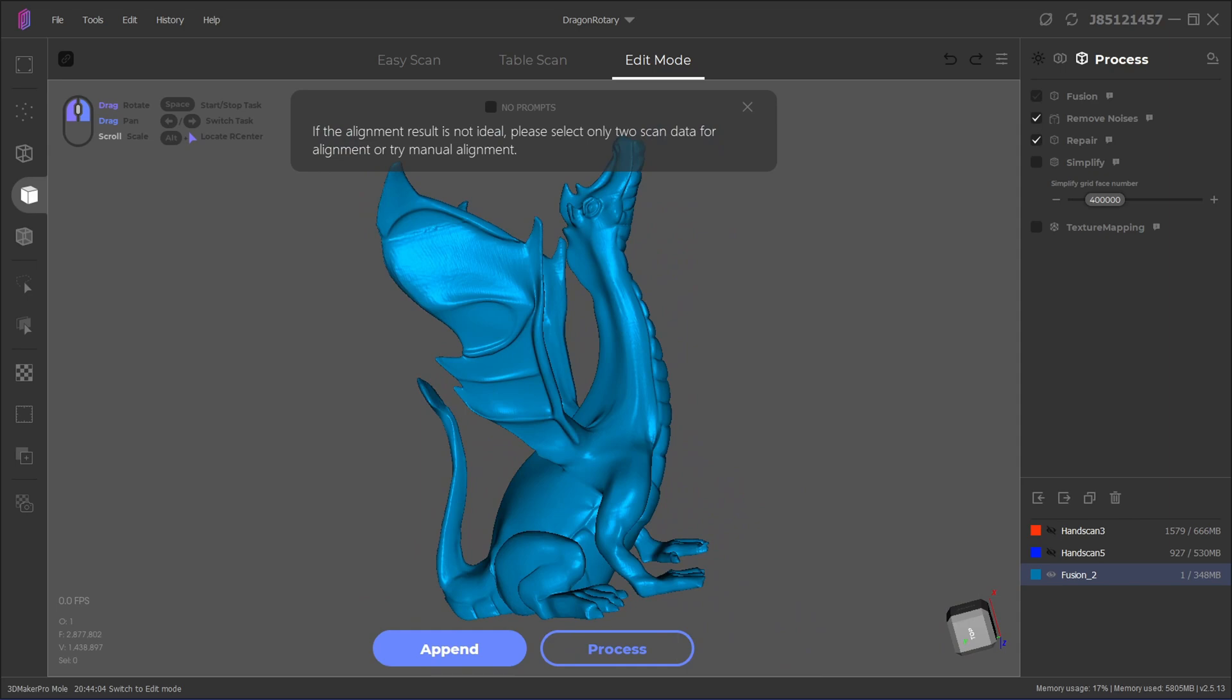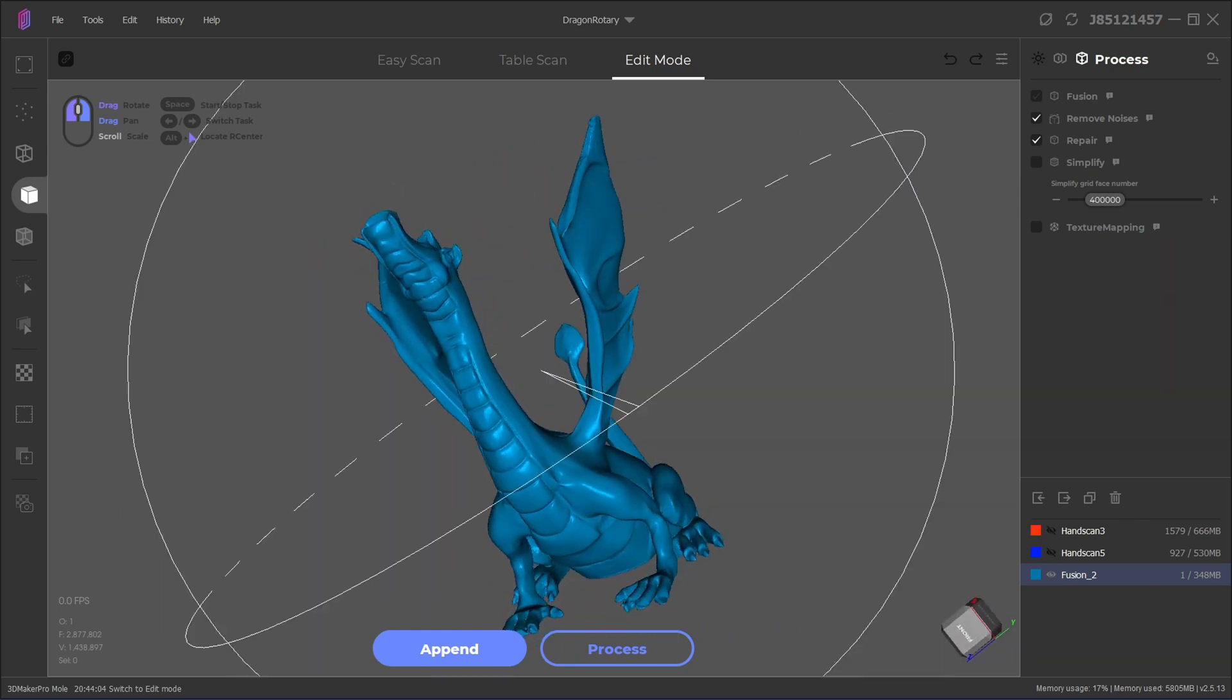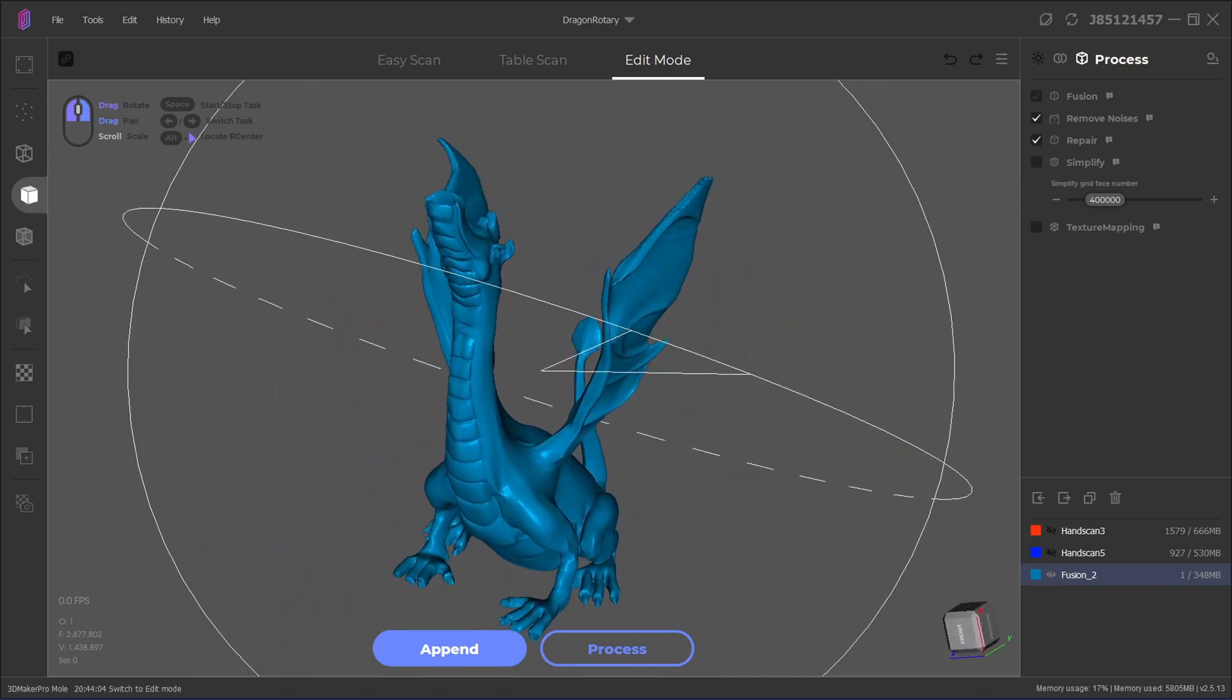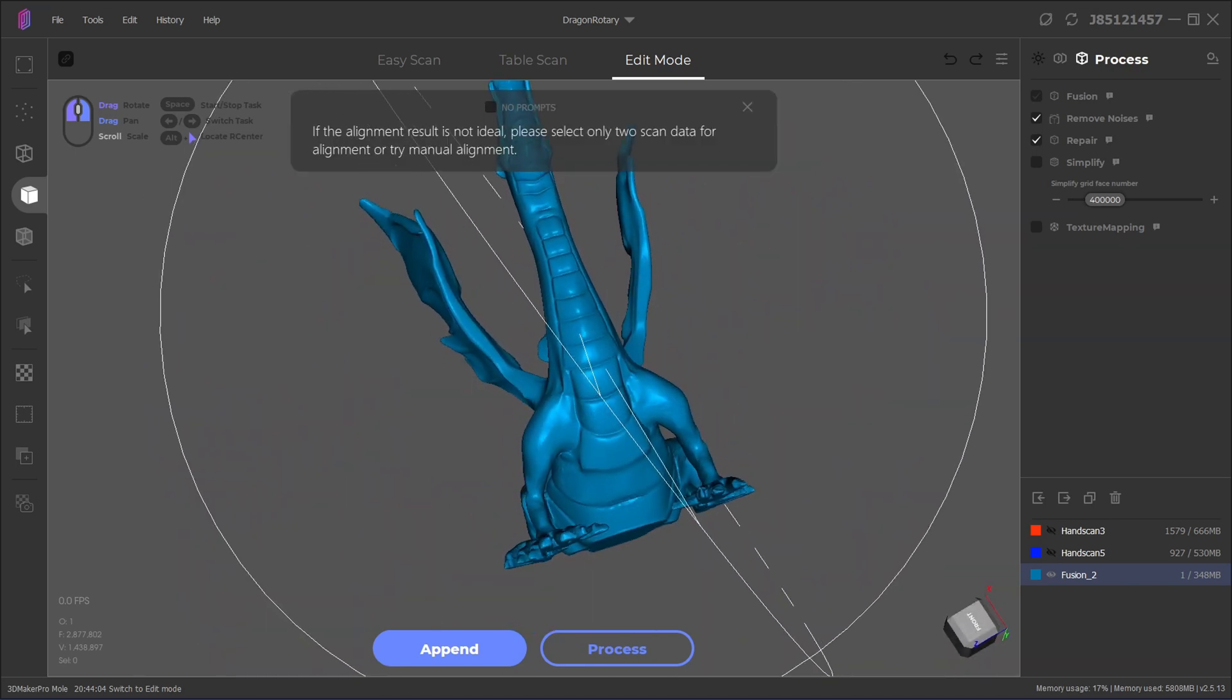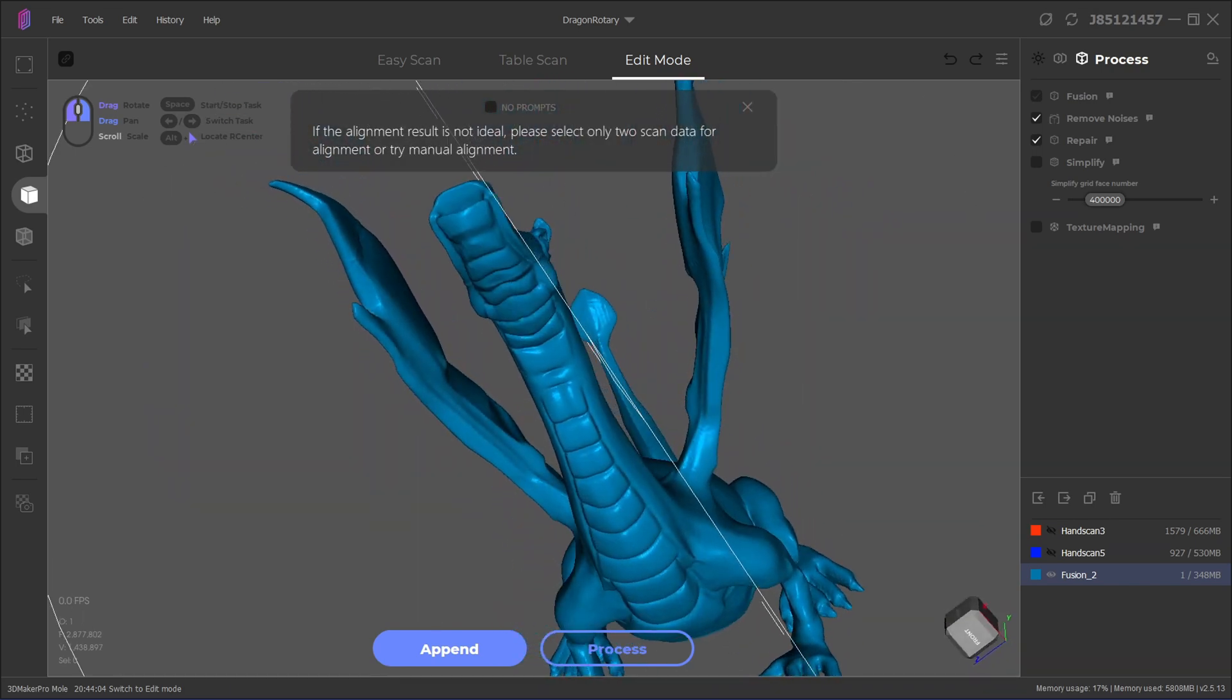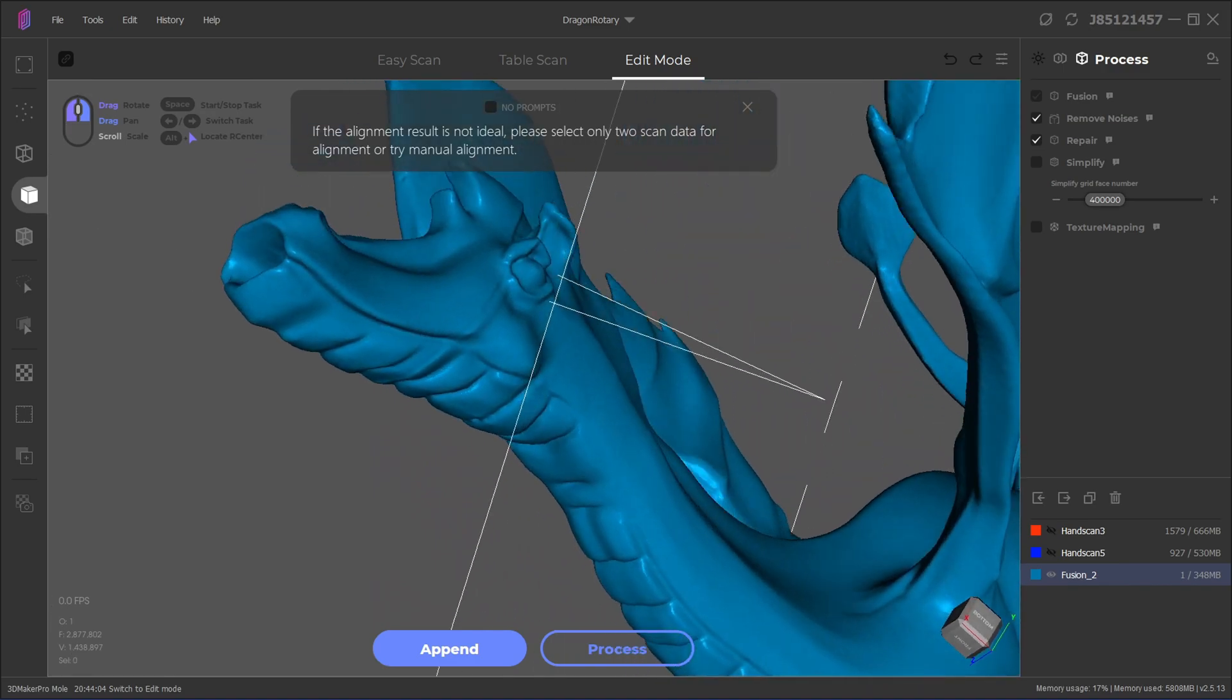I was very happy with this dragon scan. It has a very complicated shape, with the wings, tail, and neck often overlapping and occluding each other. The thin wings also give other scanners problems, but the Mole 3D scanner handled them just fine.